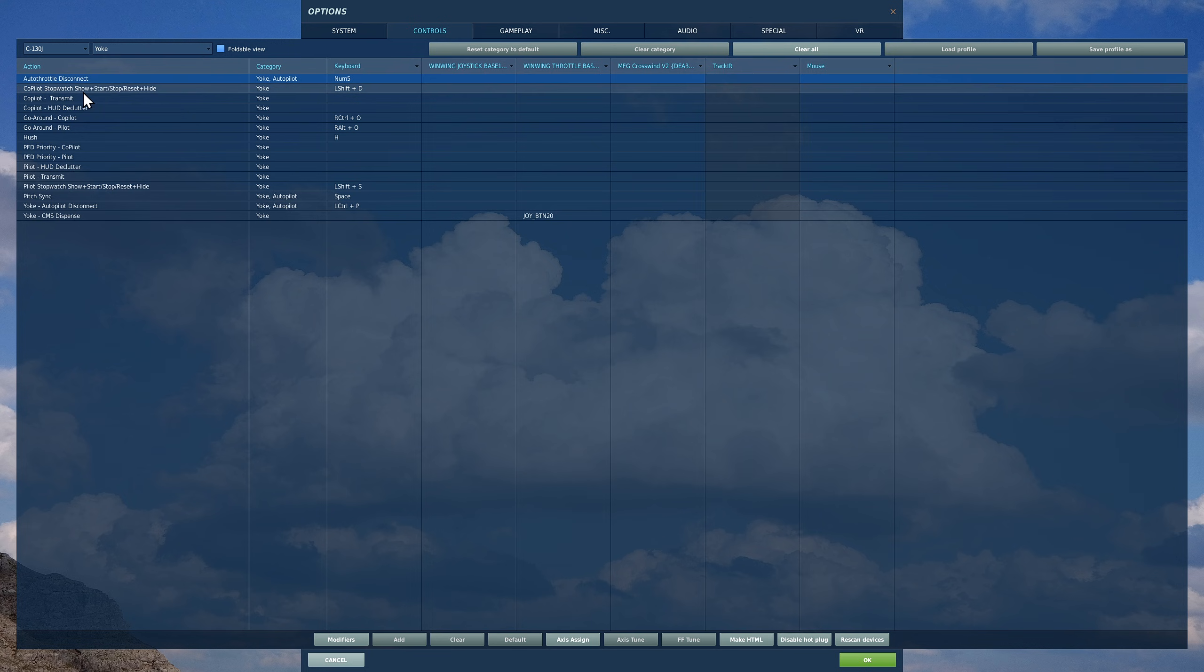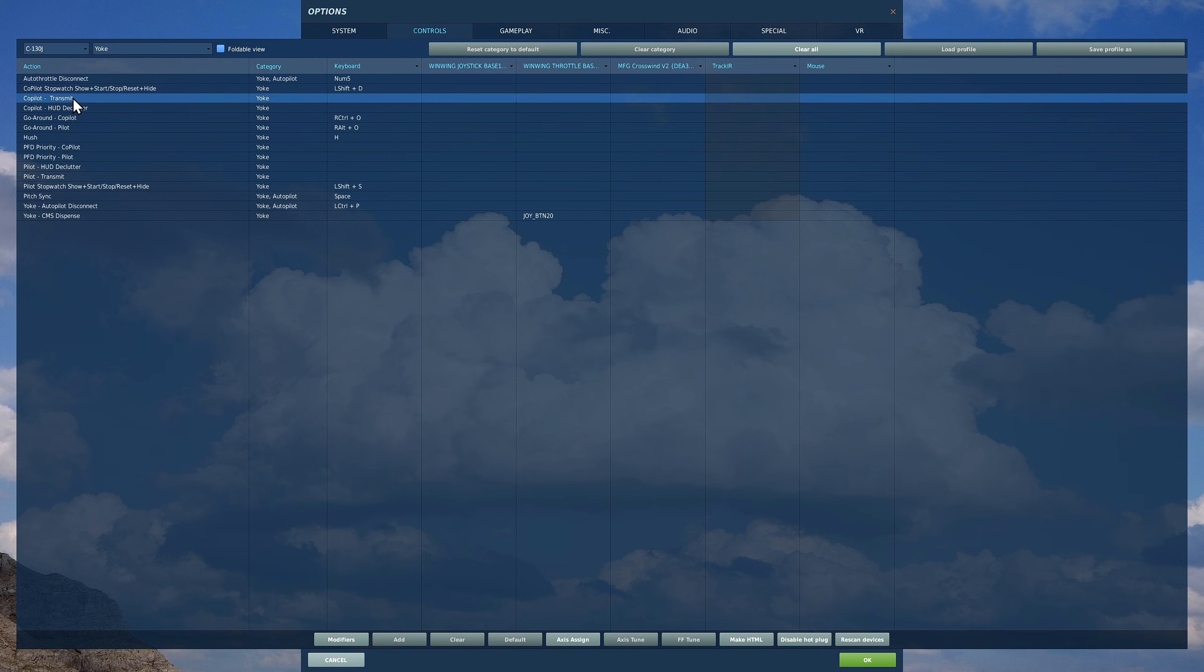Next, radio. We haven't gone over radios yet, but you're going to need it at some point. You've got co-pilot transmit here and somewhere down here pilot transmit. I'll get those set up when we do the radios.